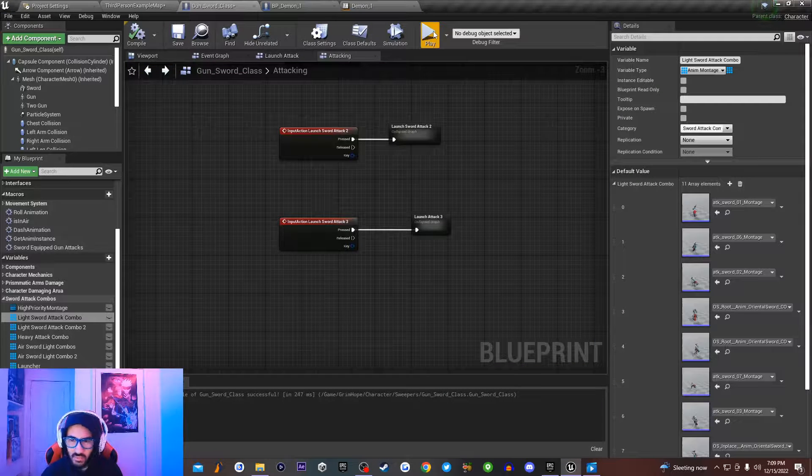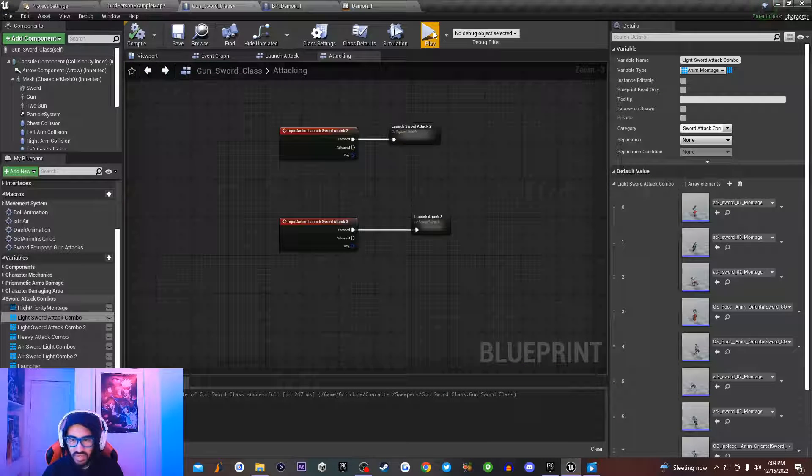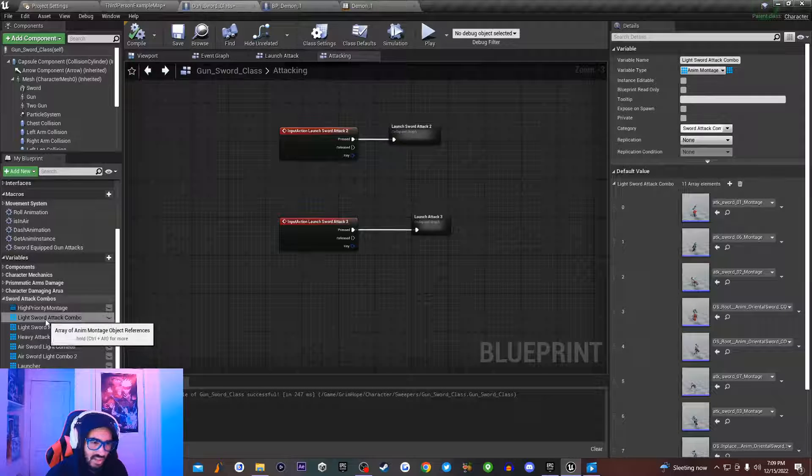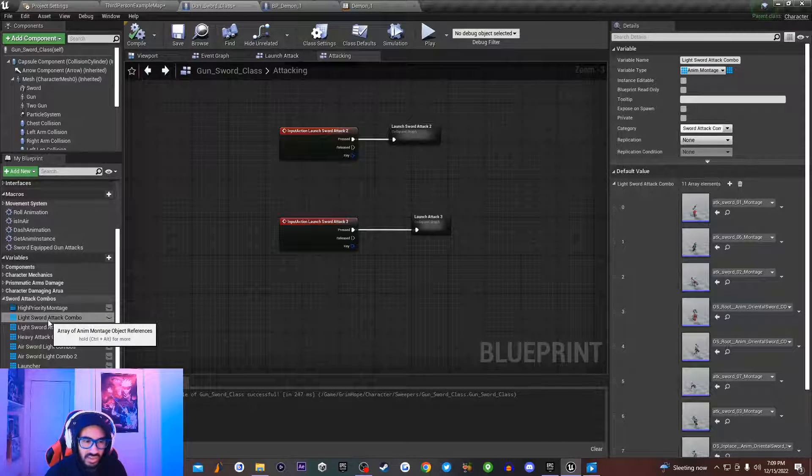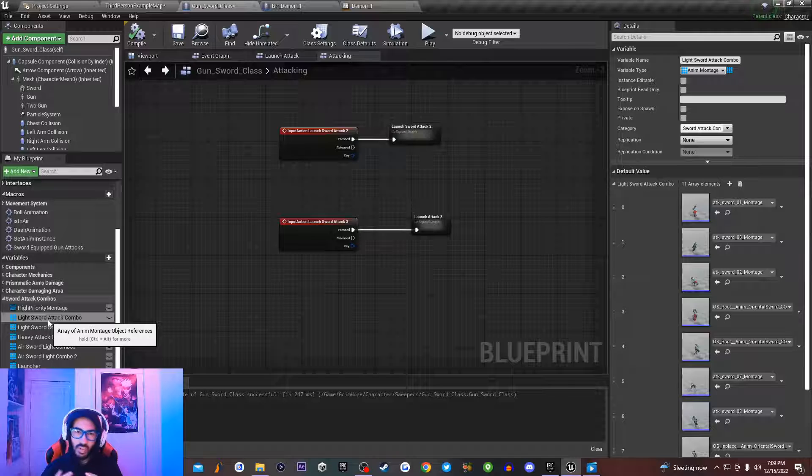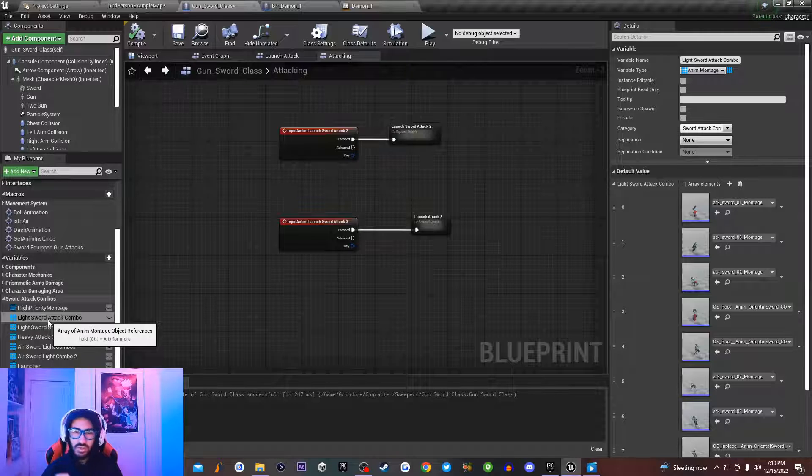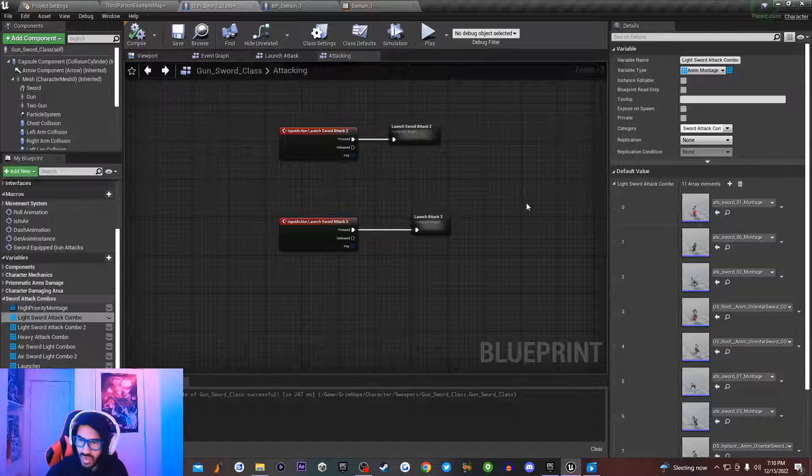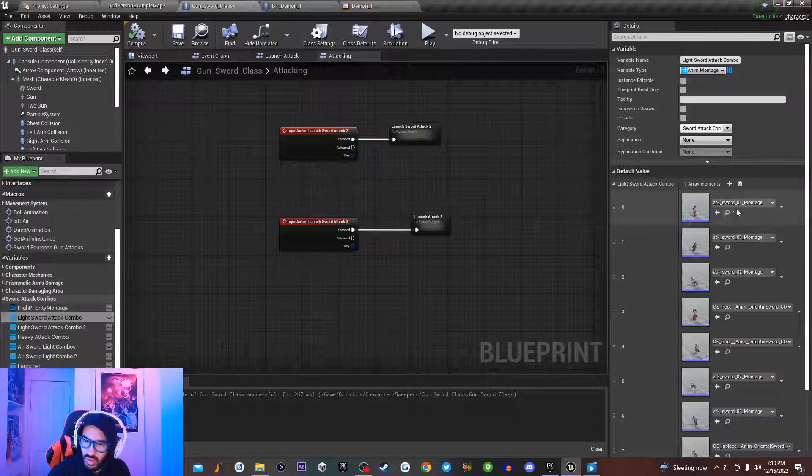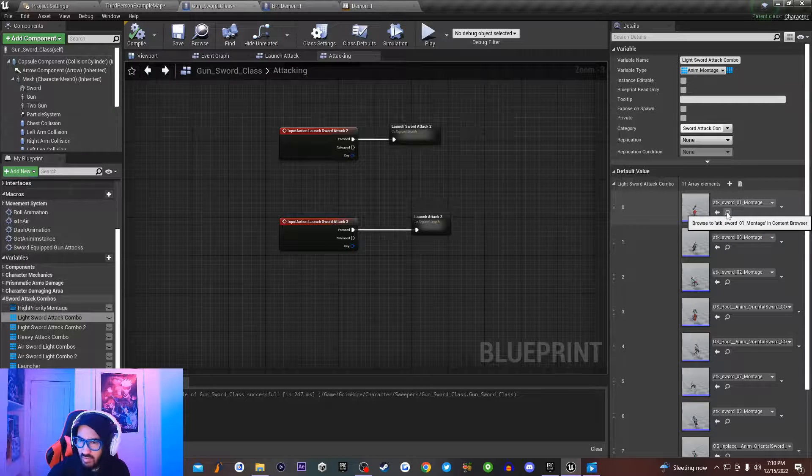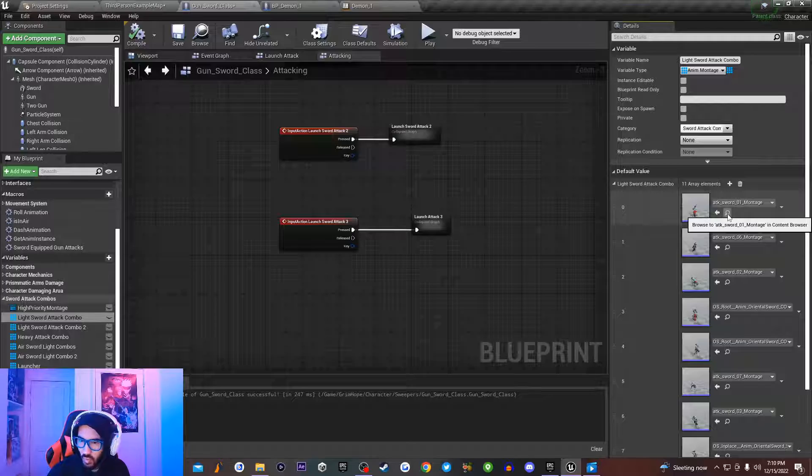So today, the first thing we're going to be showcasing you guys is what animation montages is. As you see over here, inside of my sword attack combos, I have light sword attack combo. This is an array. Now what an array is, is basically something that holds a whole bunch of logic that goes from 0 to 1, or however high you want your array to be. So if I click on this little icon for my array, I have sword attack 0-1.